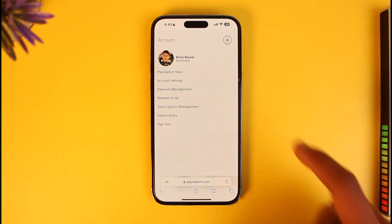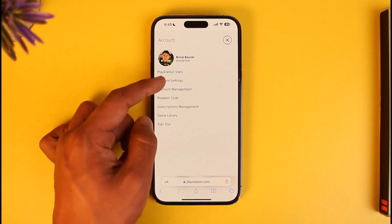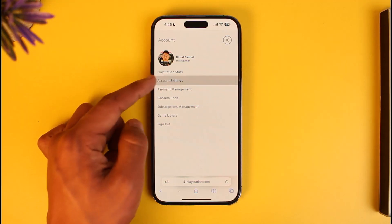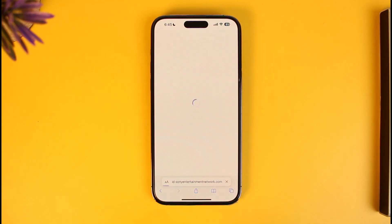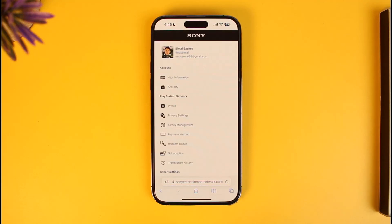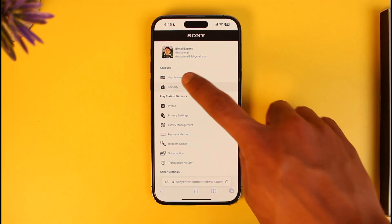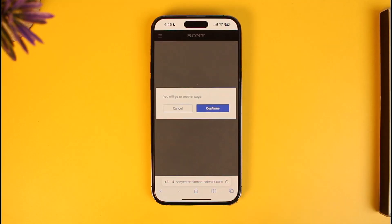You'll find the option called Account Settings. Simply go to Account Settings, and once you're there you will be able to see a couple of other options. If you scroll down, you'll find the option called Security.